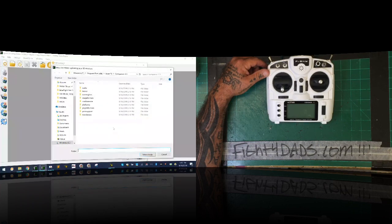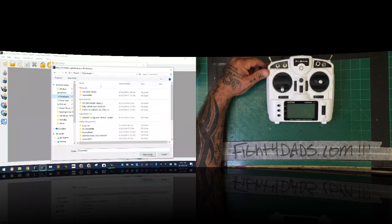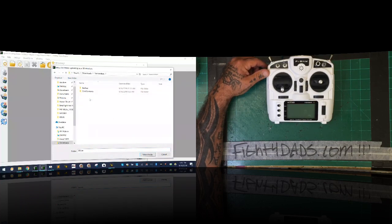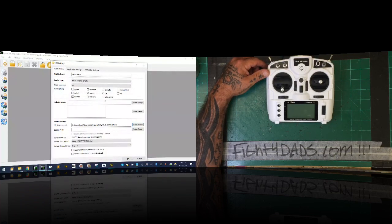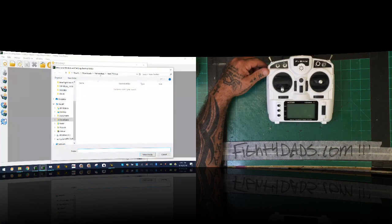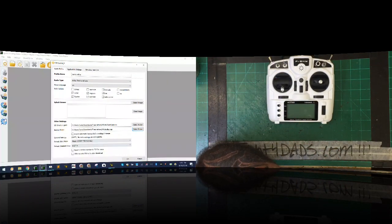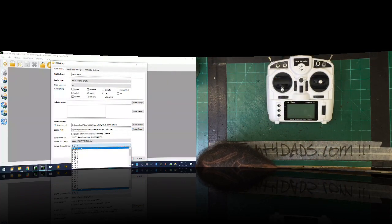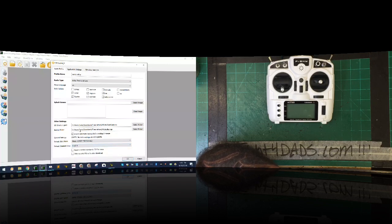Next, I'll select the folder for card contents. I go back to my downloads folder, into transmitters, and select my X9 Lite card contents folder. For backup, I'll point it to the same area: transmitters > X9 Lite > backup folder. I'll enable automatic backup and append the version to the file name. I'll also set it to offer to write after I download.